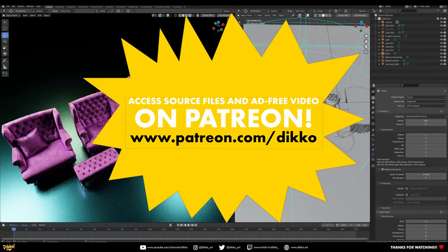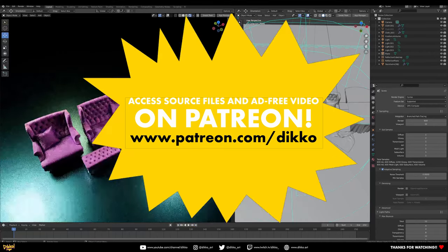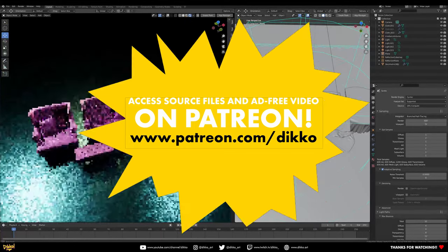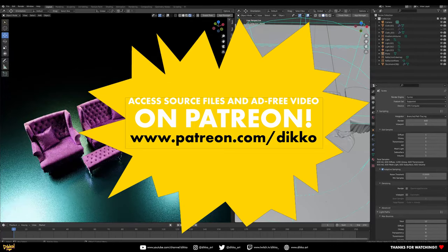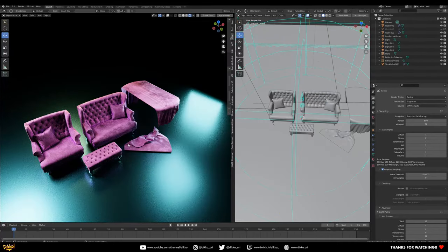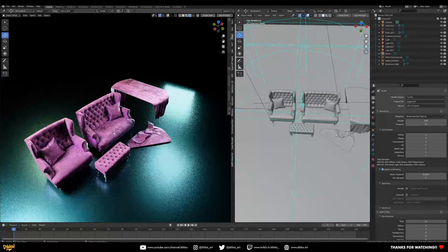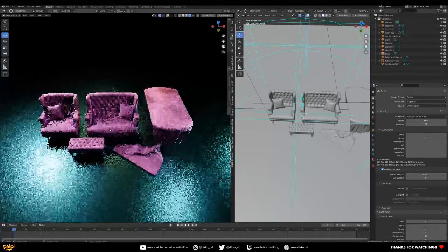It is completely procedural, which means it's super flexible. If you do not want to do every single step with me, feel free to download the source files on my Patreon. Every dollar goes back into creating more content. Otherwise, feel free to like and subscribe on YouTube — that goes a long way. Let's jump right in.